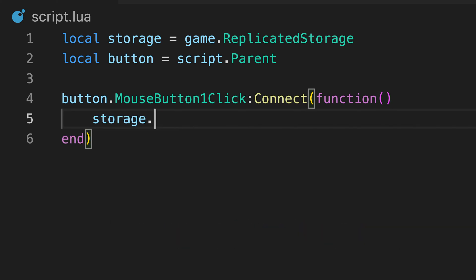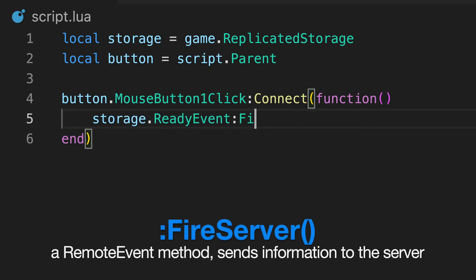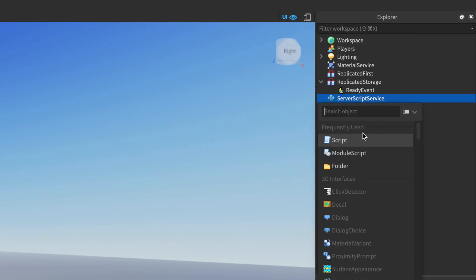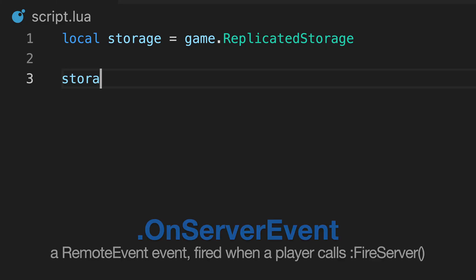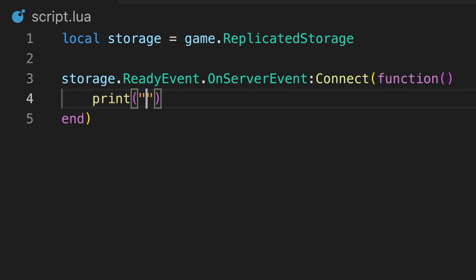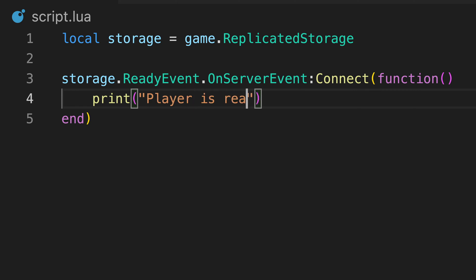Inside our function, let's refer to the remote event and use the fire server method, which will fire an event on the server when the button is clicked. Next, in a server script, we can refer to the remote event and connect on-server events to a function, as we want to listen for when the event is fired.